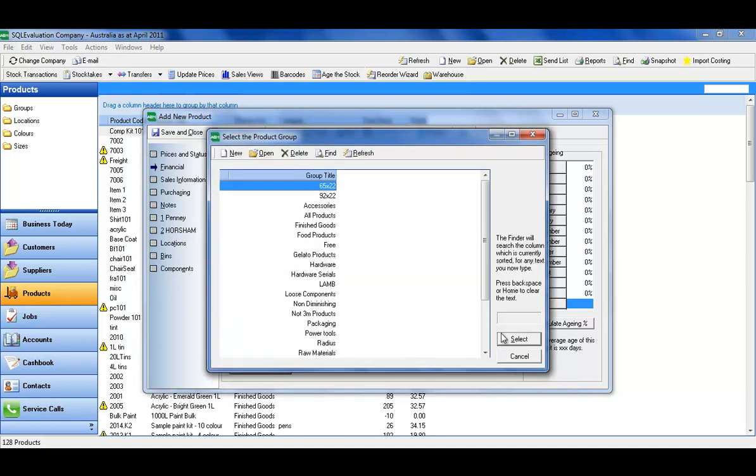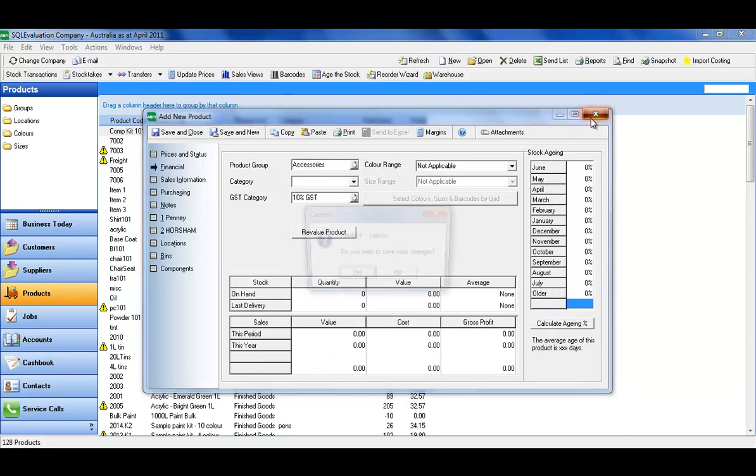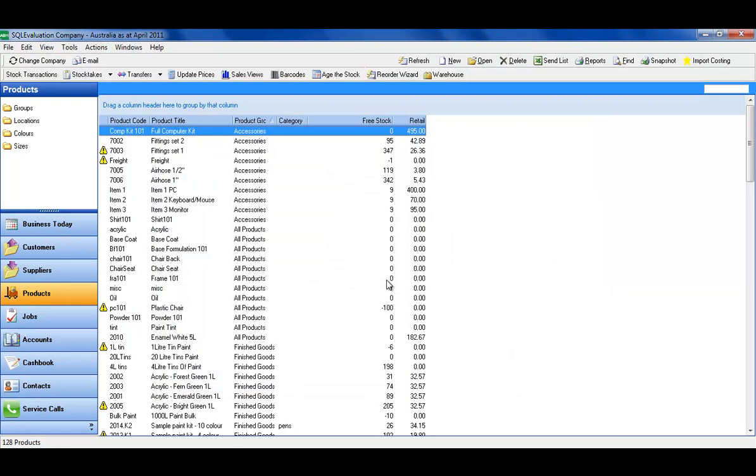And that way, what you end up with is an item that has a cost associated to it, but isn't a stocked item that you can then put into your kits and builds.